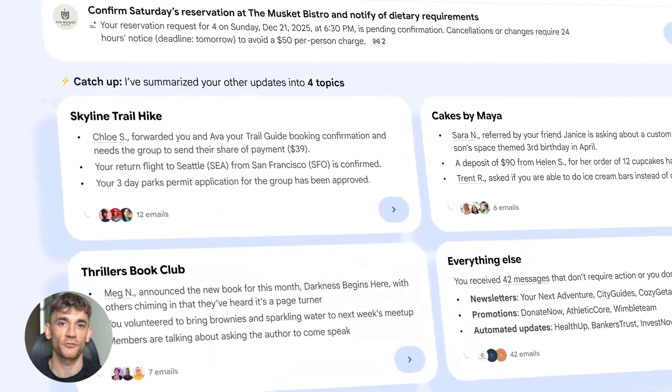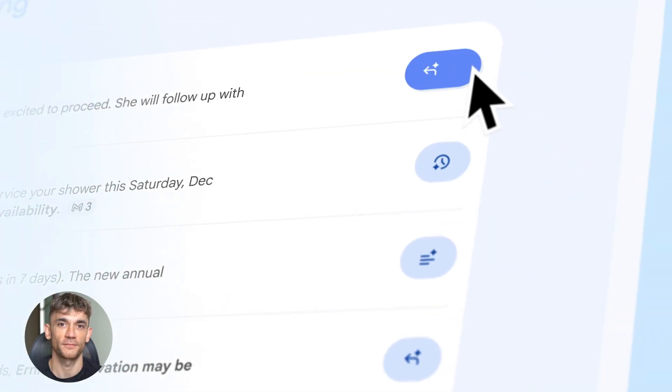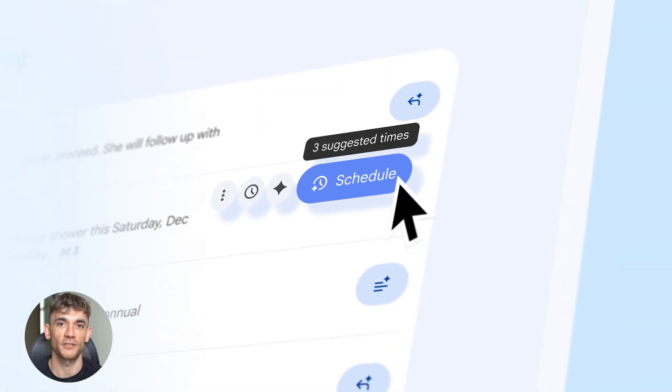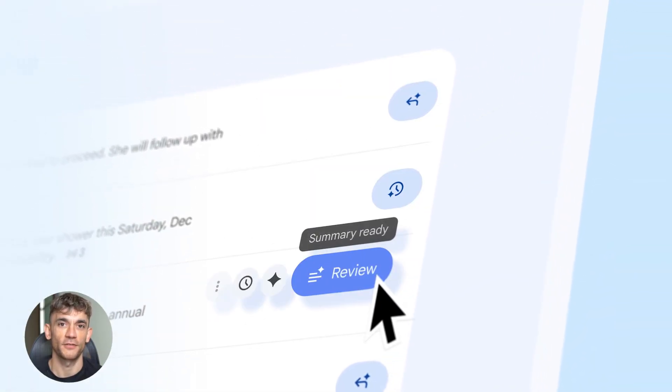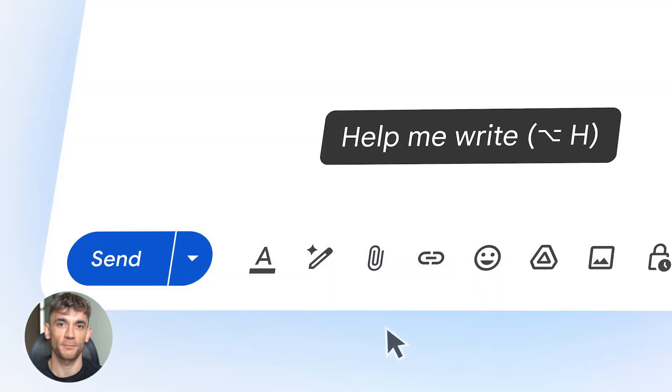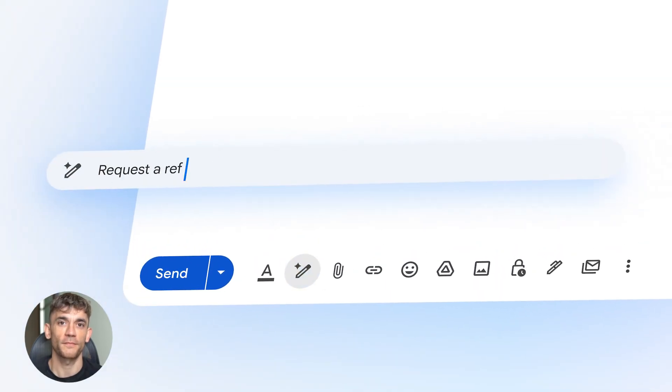Gmail launched in 2004, 20 years ago. Since then, email volume exploded. Searching emails is painful, important stuff gets buried. We all know this problem.